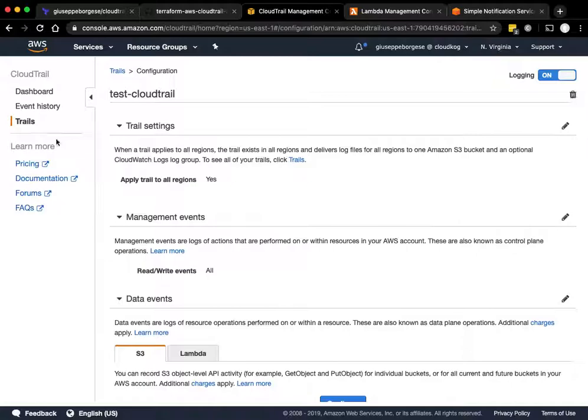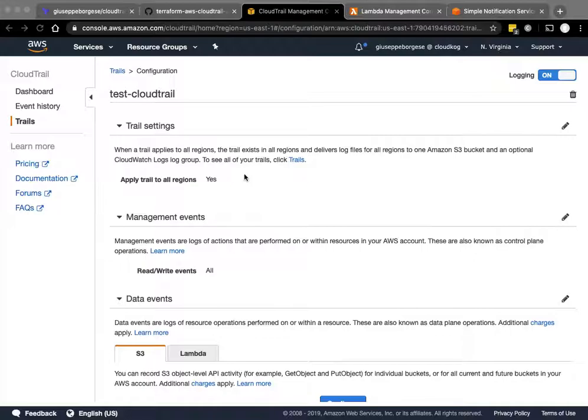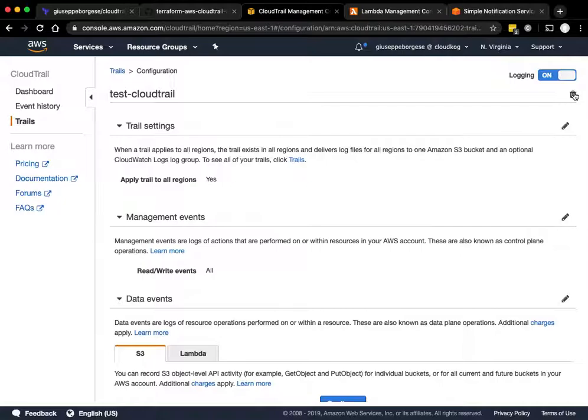Before we delete, let's also try to delete the CloudTrail.